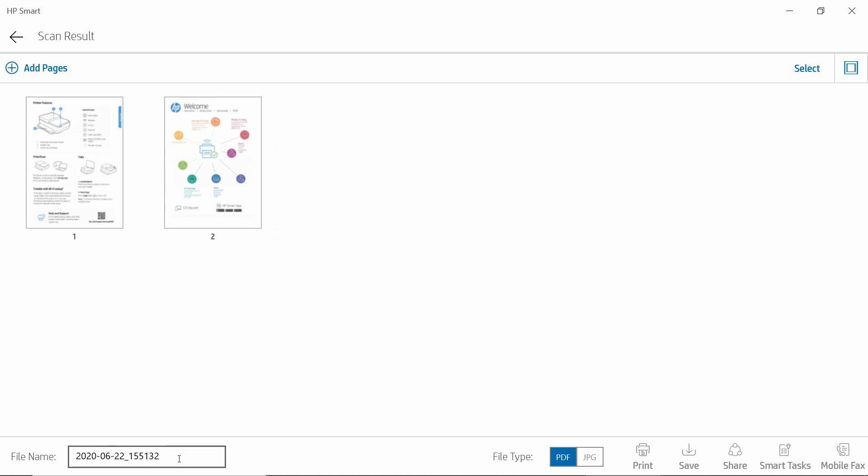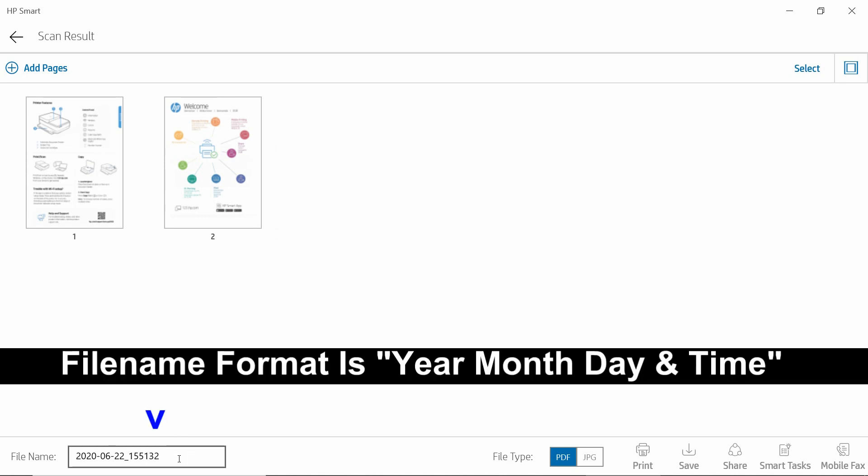For our file name, it will automatically default to the year, the month, the day, and the time.